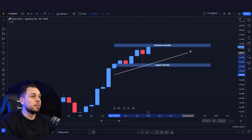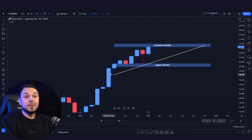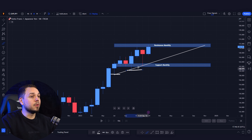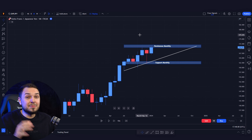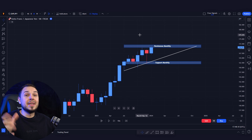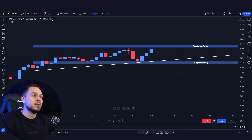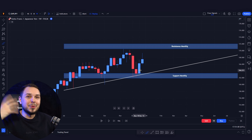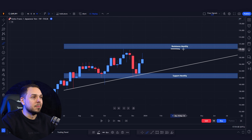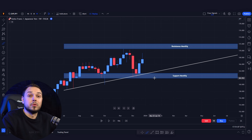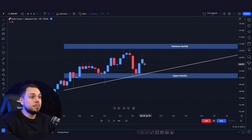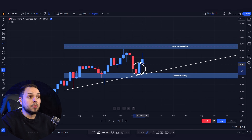We want to do the same thing for the resistance — drag this to the very top candlestick. This is the new high. We can mark the resistance and support for the monthly. Last but not least, you want to mark a trend line. Every single time it touches the trend it goes towards the upside. This is pretty much all we need from the monthly.